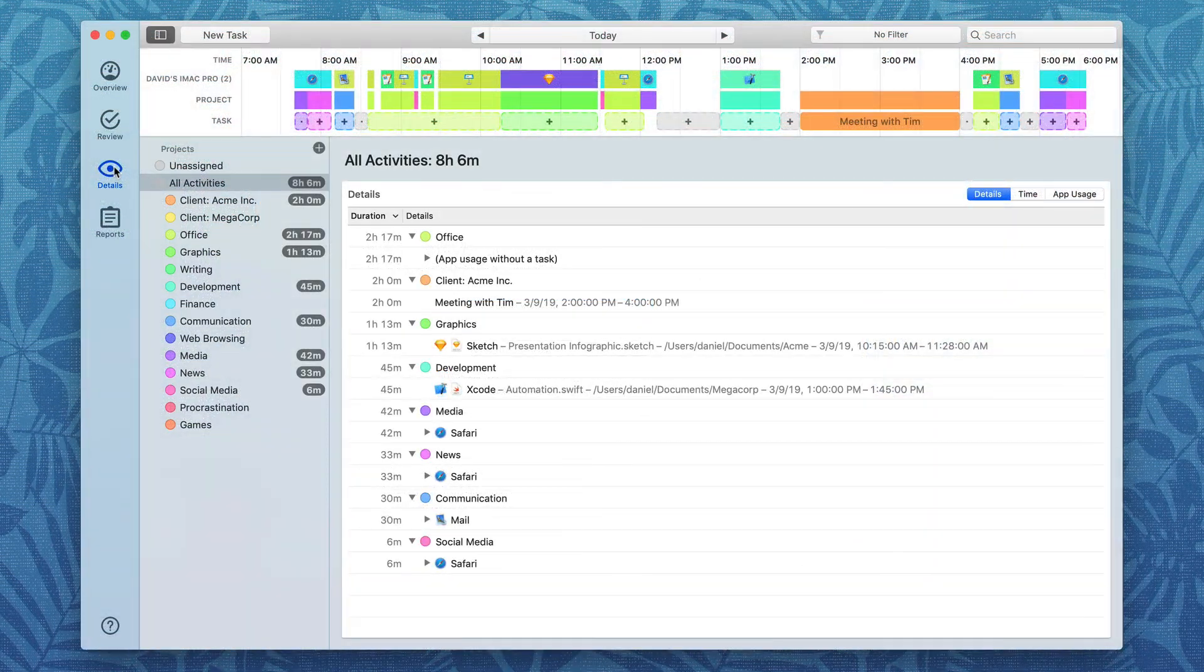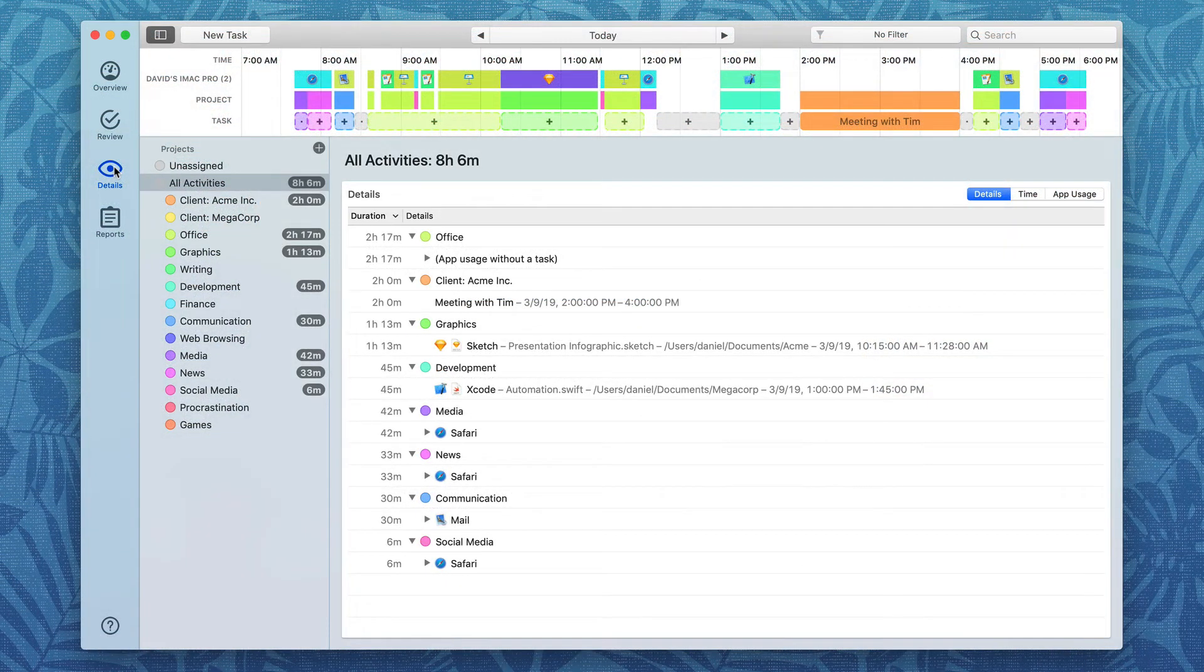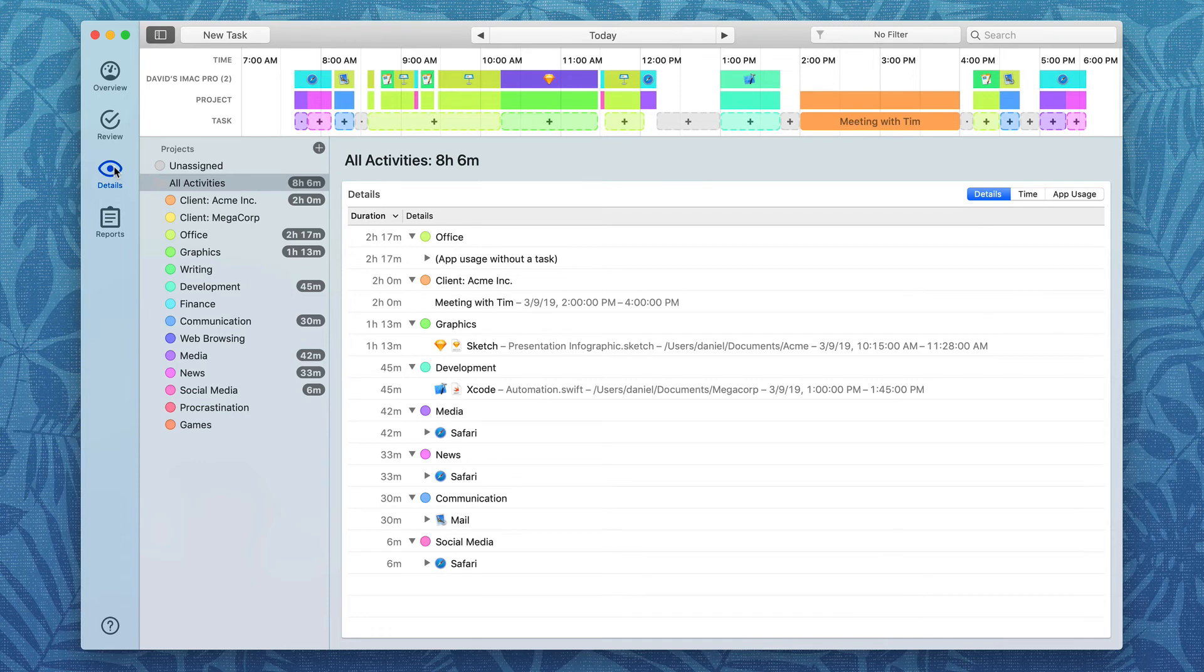For a long time I was trying to do time tracking and the trouble I had was any application that required me to manually turn it off and on just never worked because I'd forget and I'd end up with bad data.